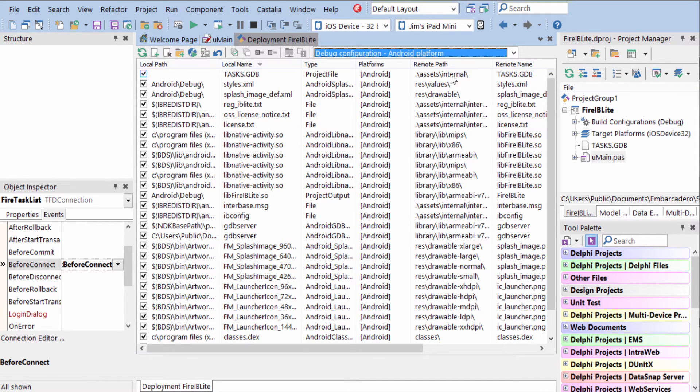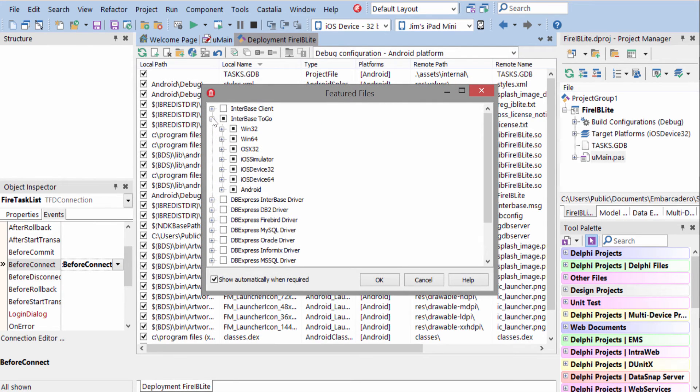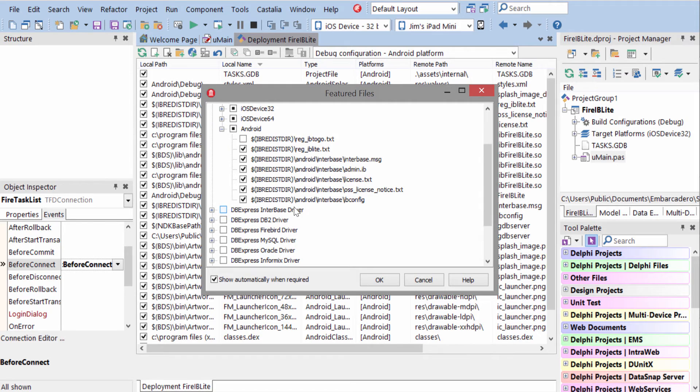Additionally, in order to add our interbase support, we need to use the featured file manager here to come in and select the platforms and add everything but the IB2Go registration file.